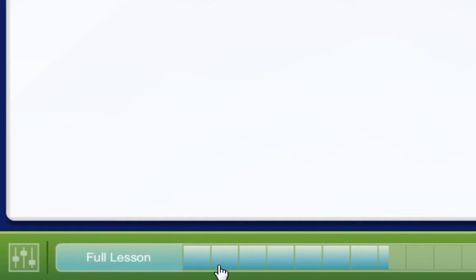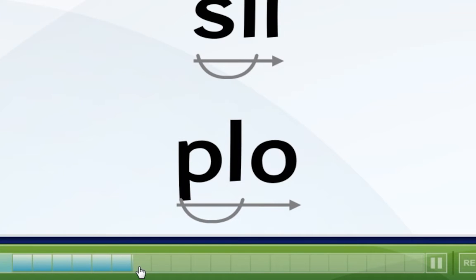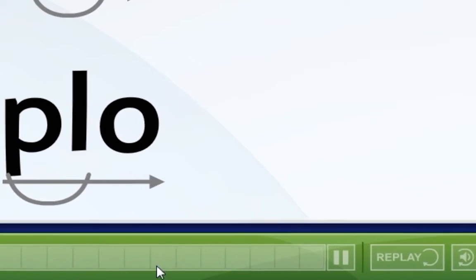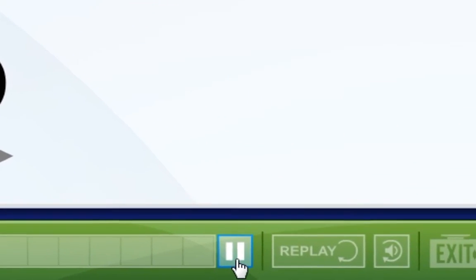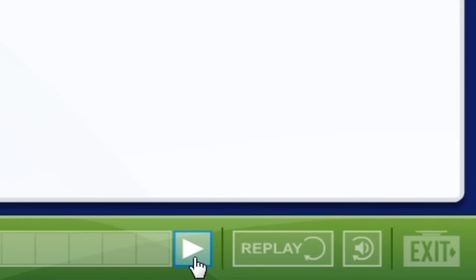The bar along the bottom shows your progress in the lesson. You can rewind the lesson by clicking on the blue lines on the bar. These blue lines represent sections you have completed. You can also click the pause button at the end of the bar to pause the lesson at any point.